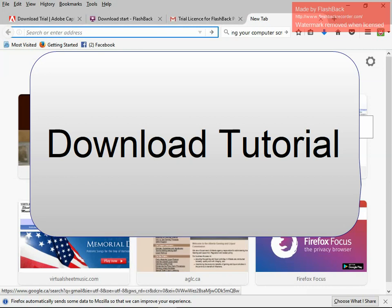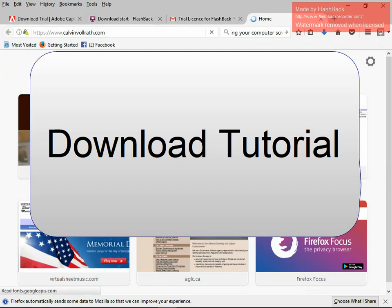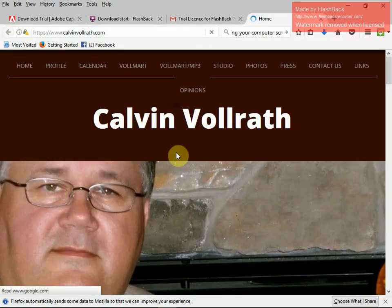I'm going to teach you how to download music from calvinvolrath.com. What you have to do is go to calvinvolrath.com. I'm certain you're already there.